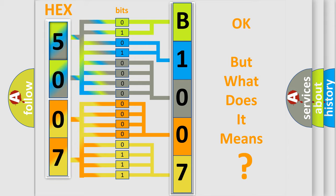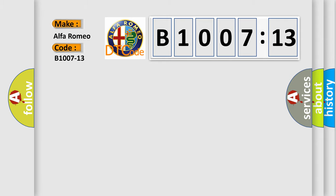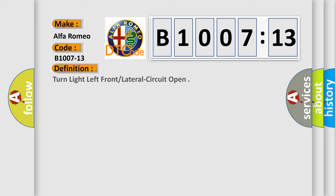The number itself does not make sense to us if we cannot assign information about what it actually expresses. So, what does the diagnostic trouble code B1007-13 interpret specifically for Alfa Romeo car manufacturers?